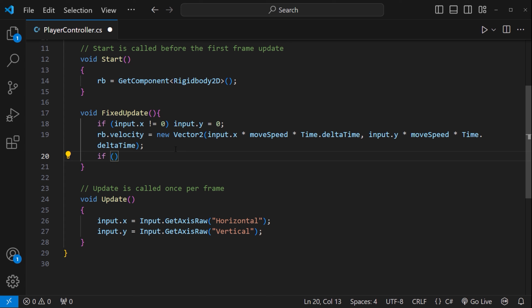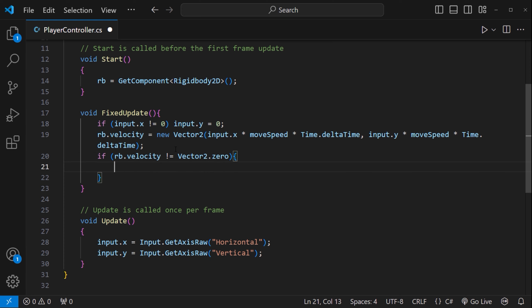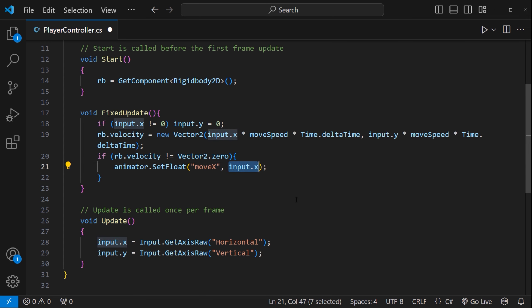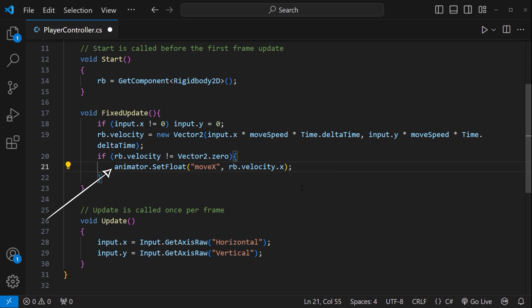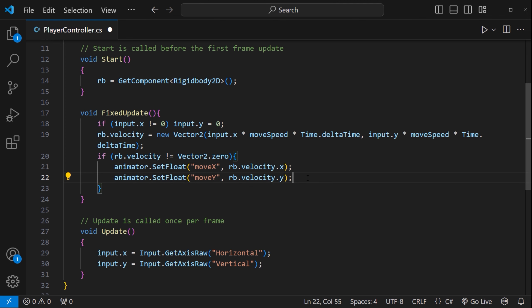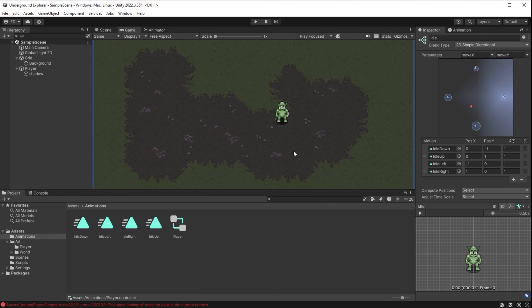I only want to switch directional animations if the player is actually moving — so I add: if rb.velocity is not Vector2.zero, take the Animator component and call SetFloat("MoveX", rb.velocity.x) and SetFloat("MoveY", rb.velocity.y). Using rb.velocity instead of input directly means the facing direction accurately reflects where the player is actually moving. I also need to declare a private Animator variable and in Start point it to the Animator component using GetComponent<Animator>().